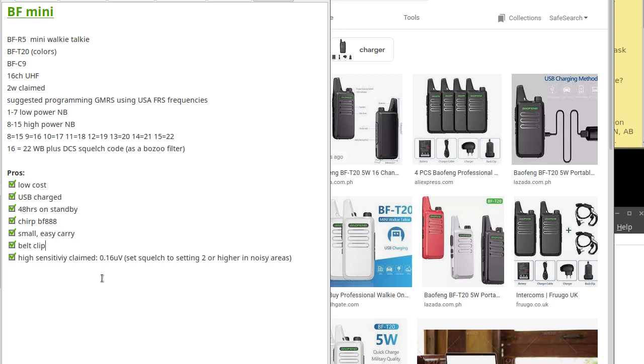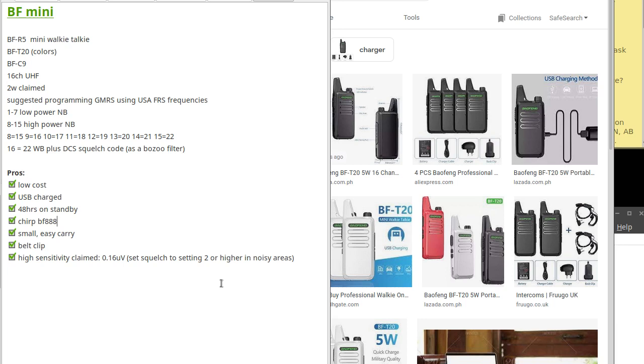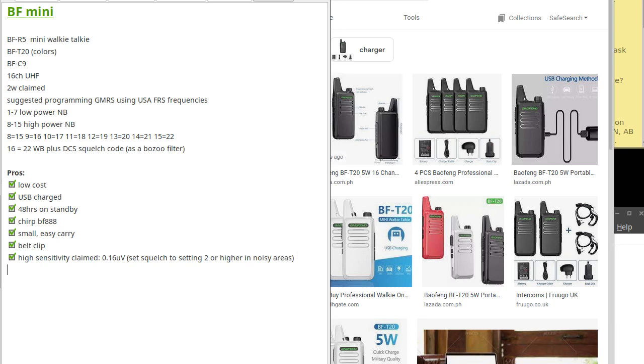It has high sensitivity. It claims 0.16 microvolts, but other places I've seen 0.20 microvolts, which is very good considering many radios in this category are 0.25 or worse. If you're in a quiet area, set your squelch to 2. But in a noisy urban environment with routers and computers, set it to a higher squelch value.